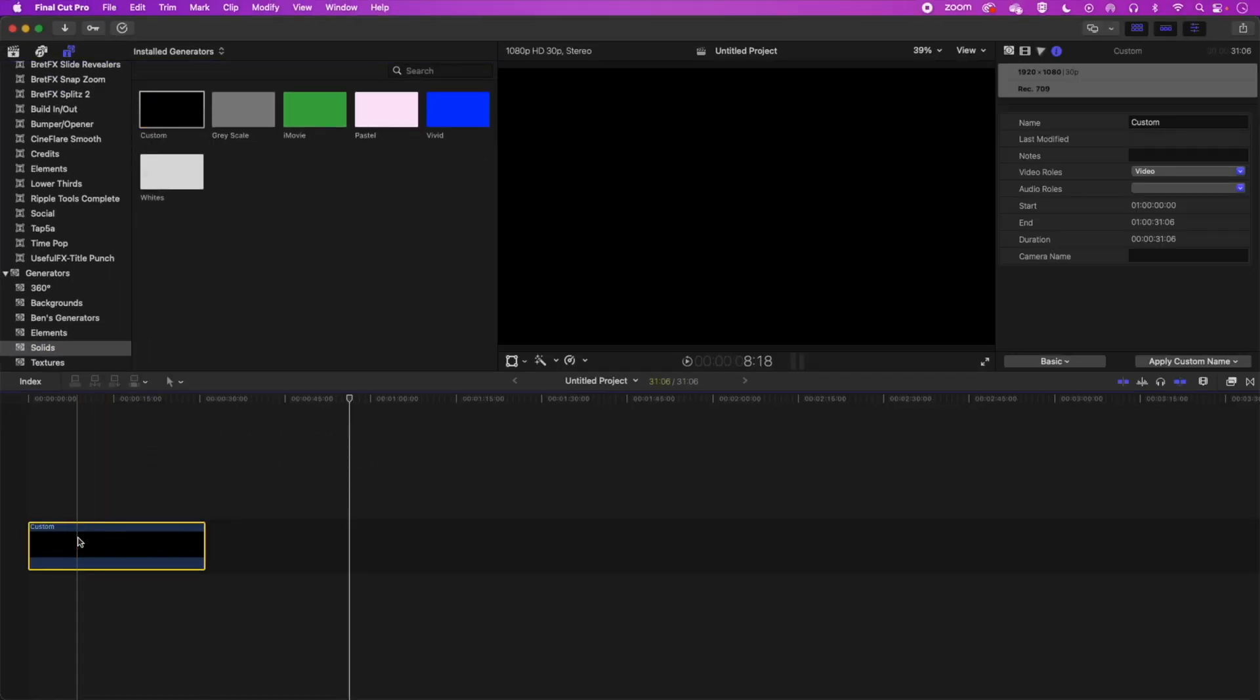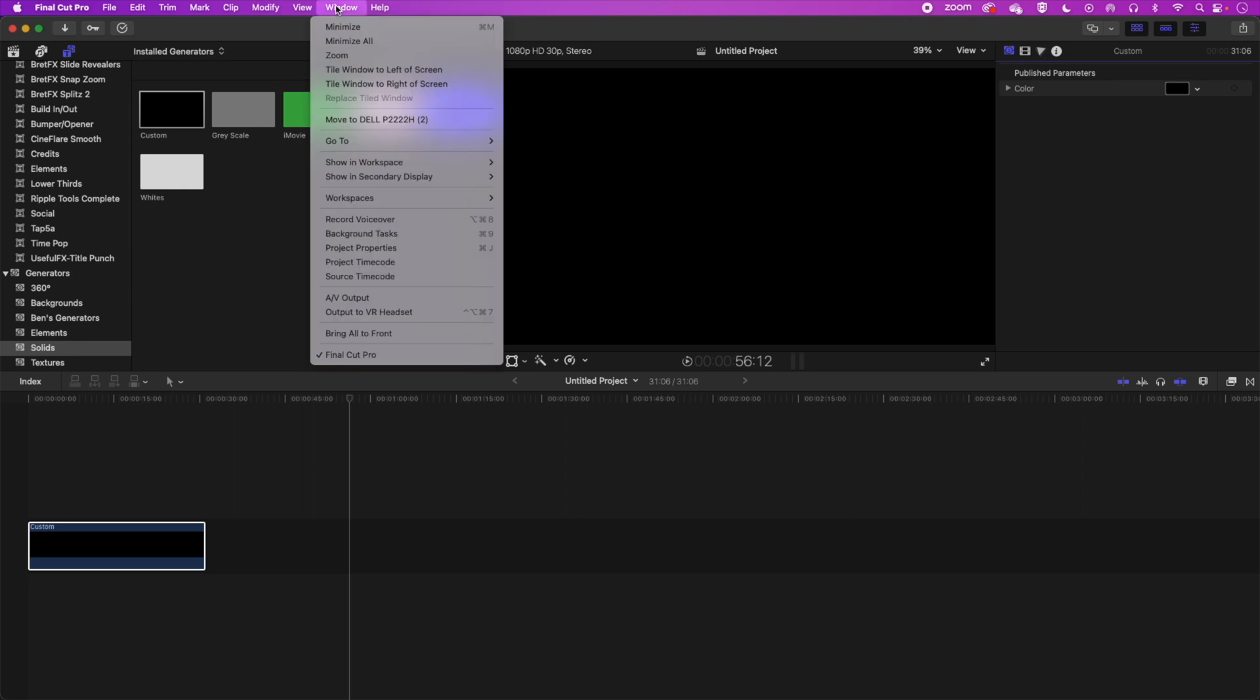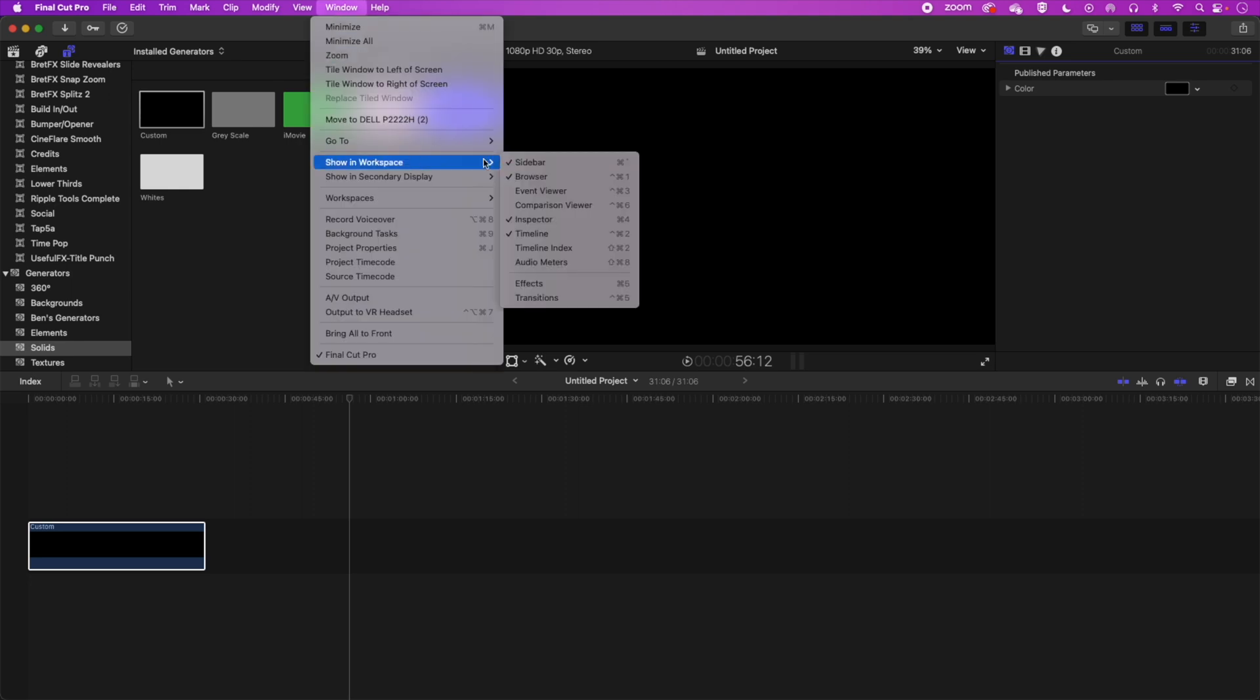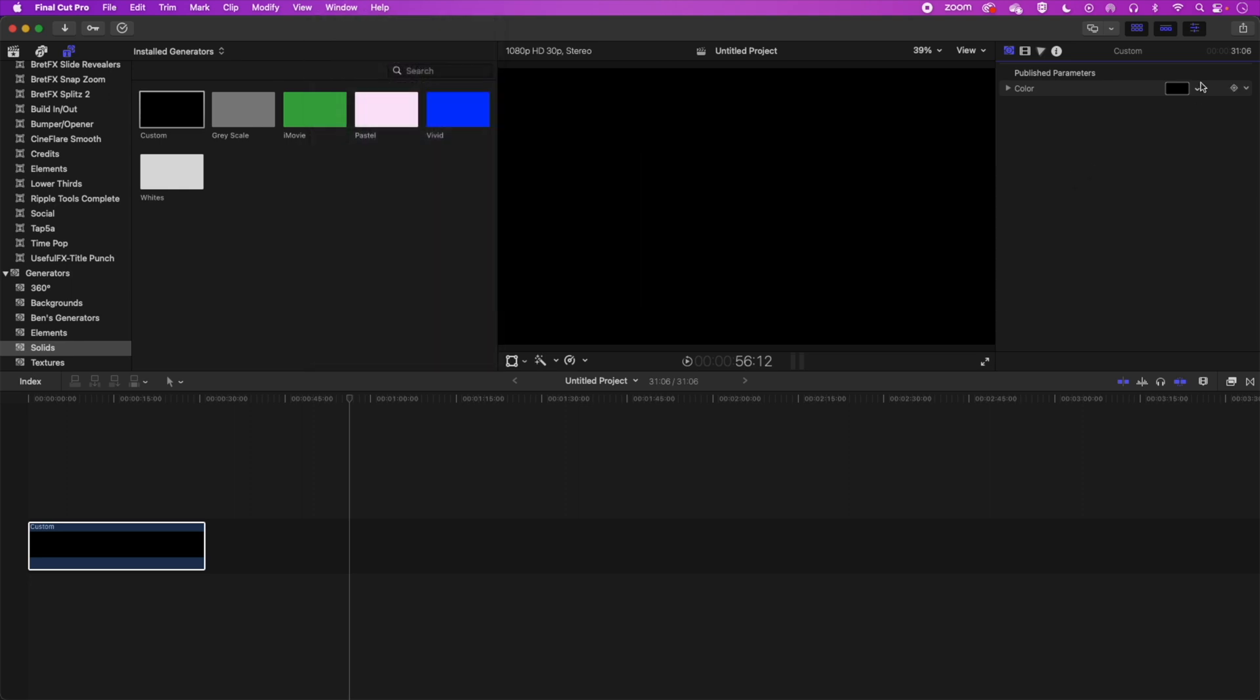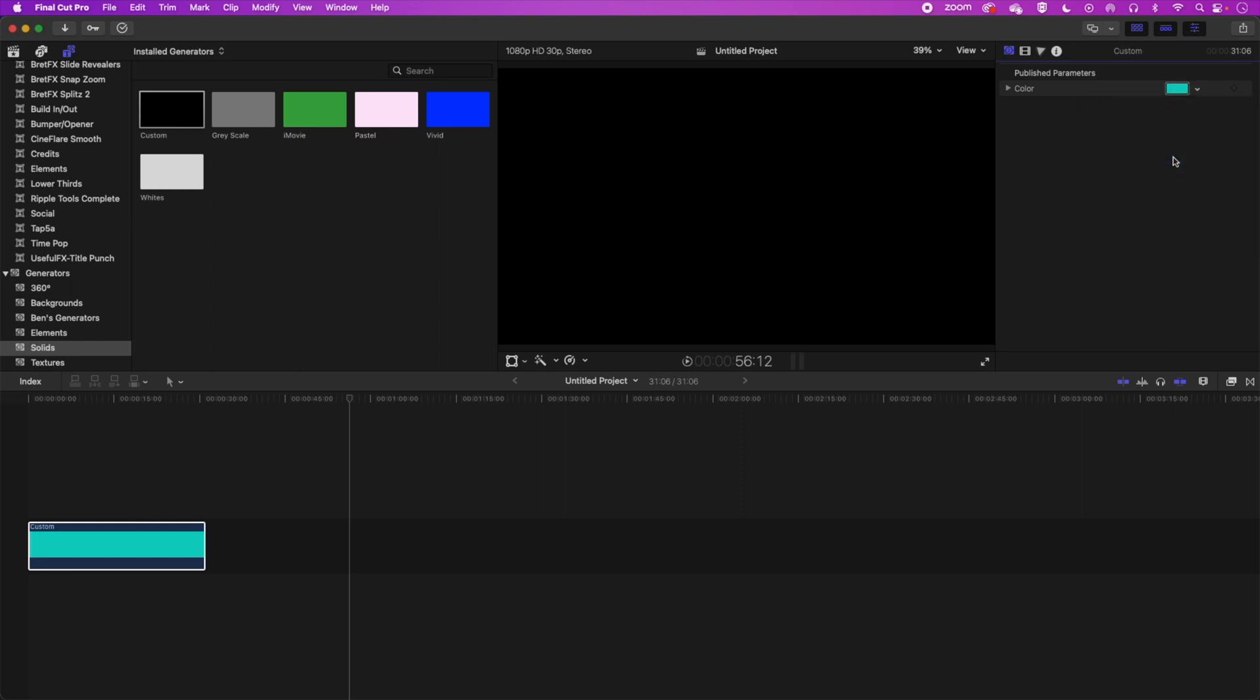So we'll select our solid. We'll come up to our inspector at the top right. If you don't see your inspector just go to window, show in workspace and select the inspector. And then we're just going to give this color here. We'll give it a nice blue.